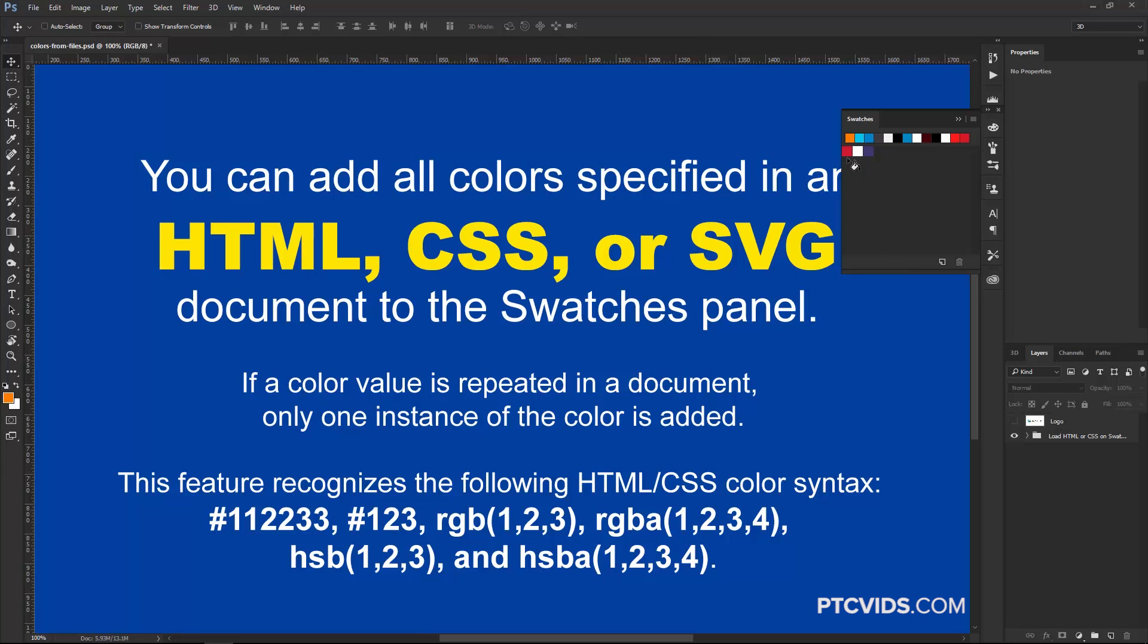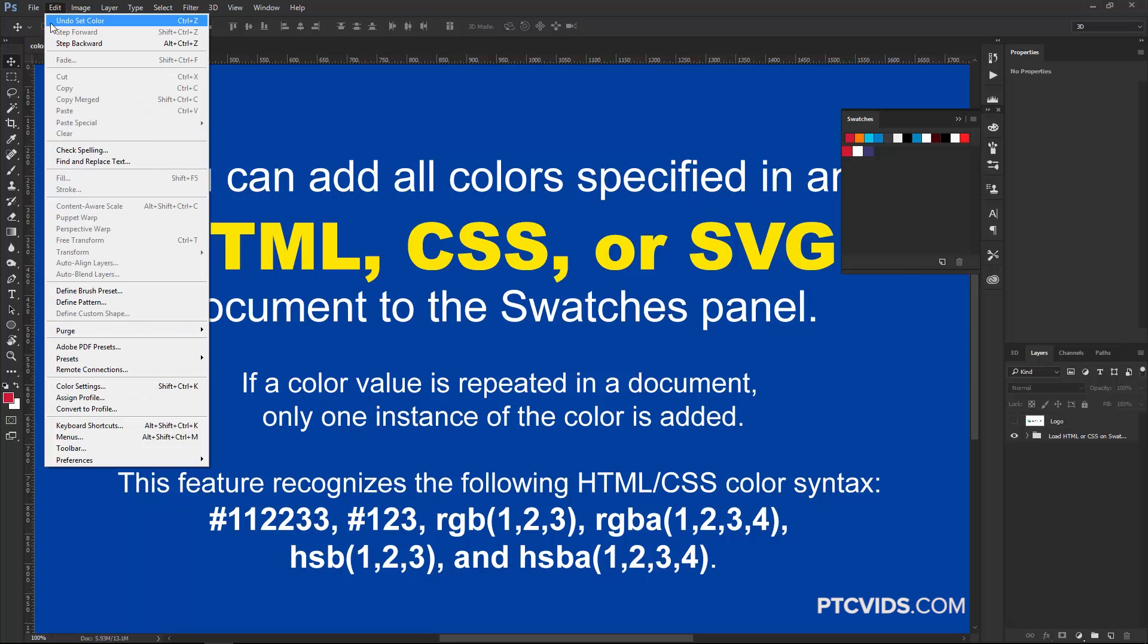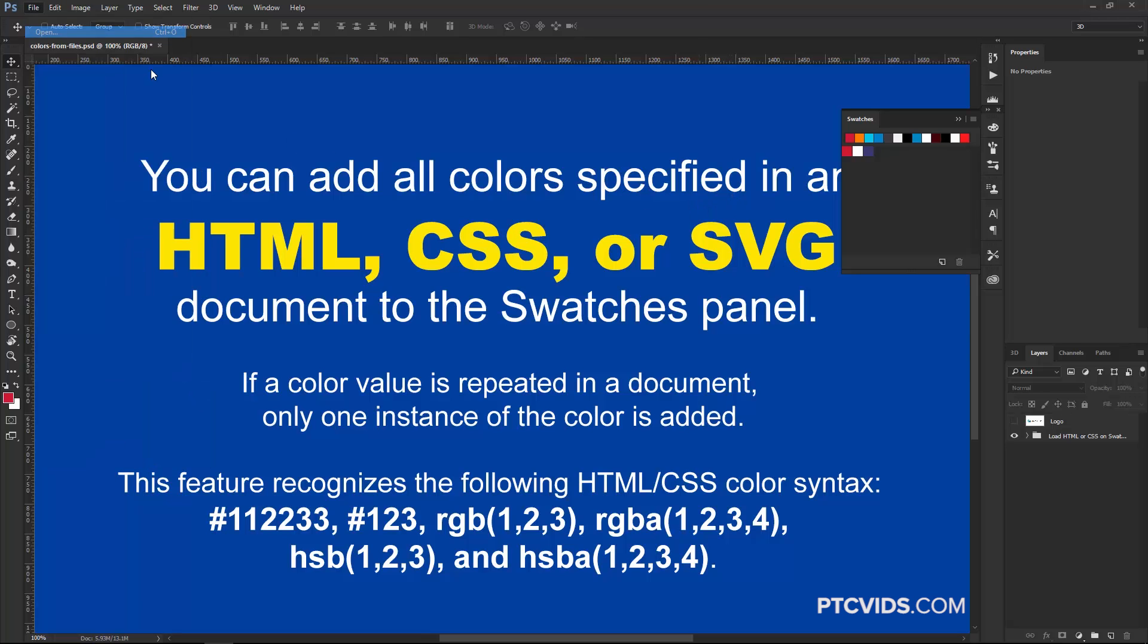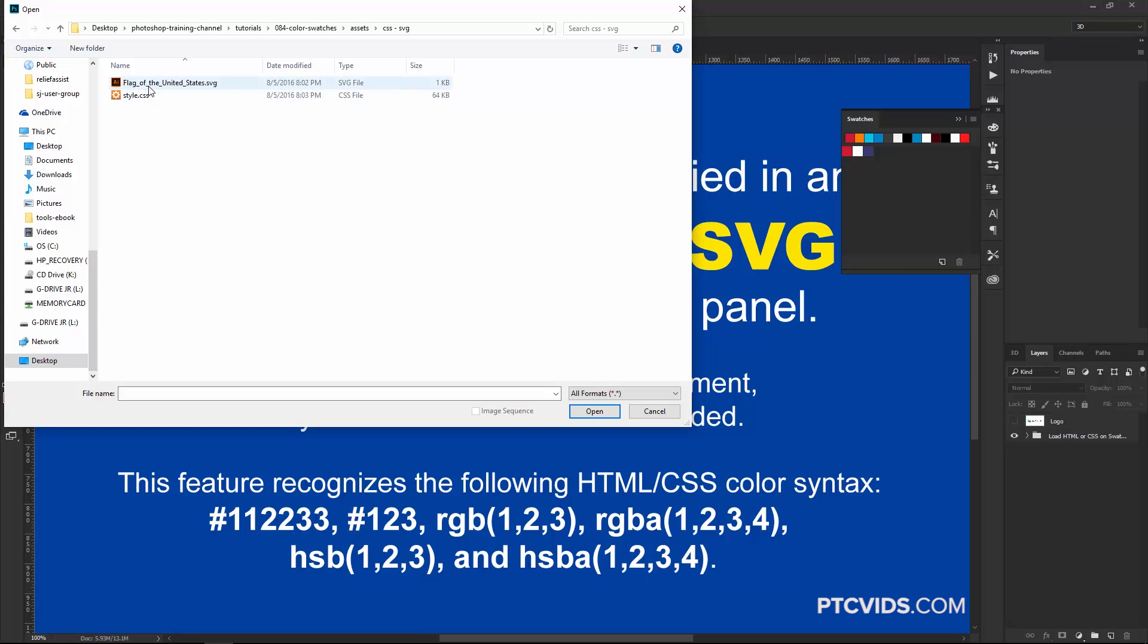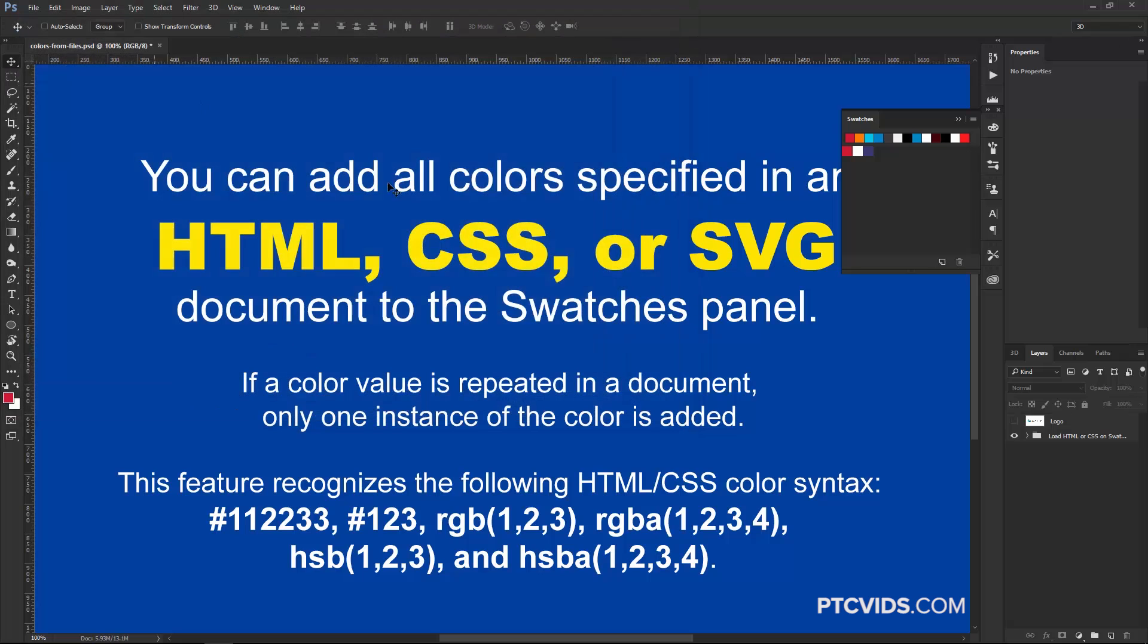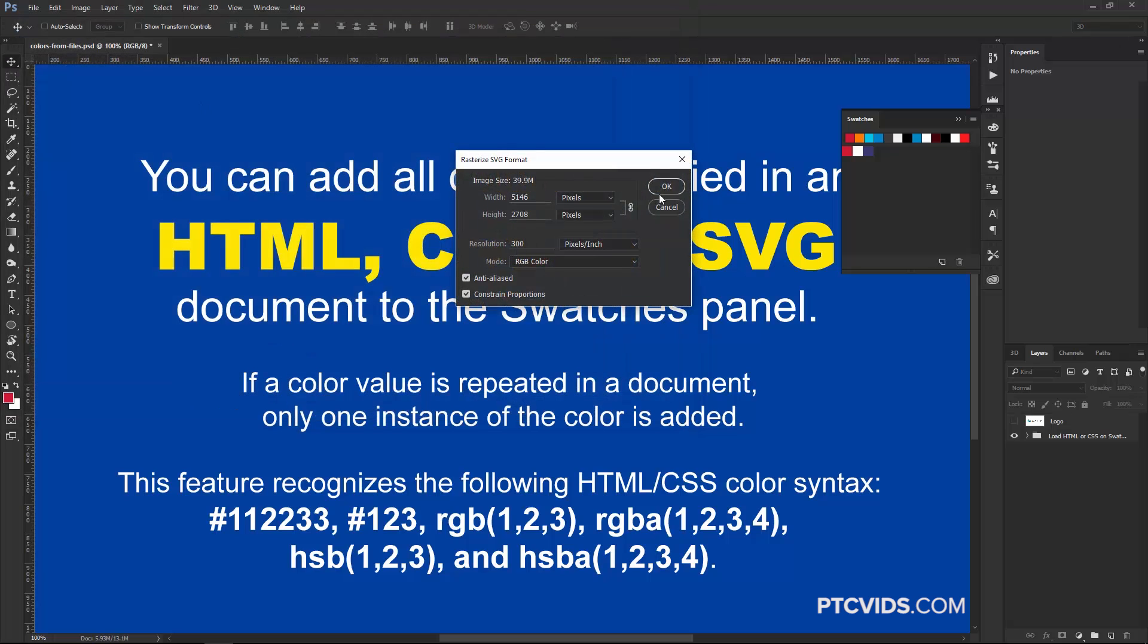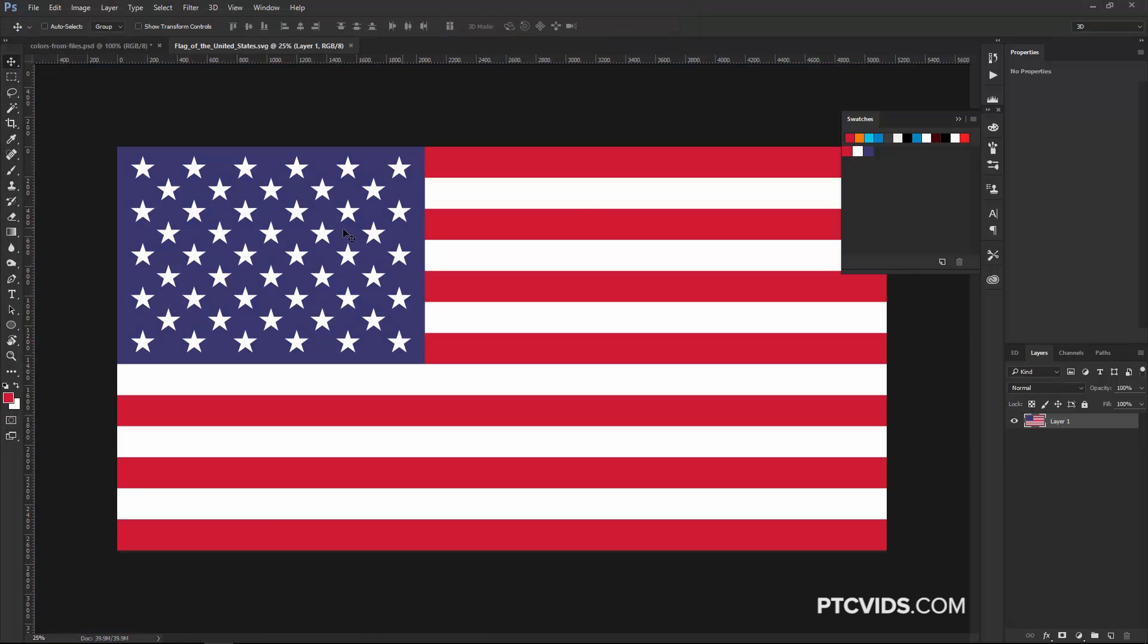And notice what happens. Now we only have red, white, and blue, the colors of the flag. And I can open up that file just so you can see what it looks like. And there you go. That's the flag and these are the colors that it took from it.